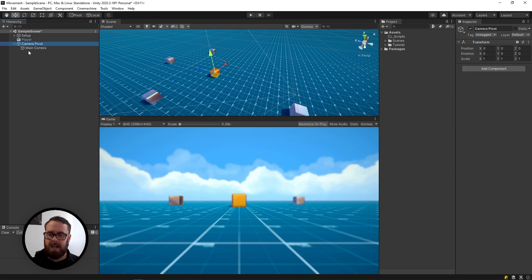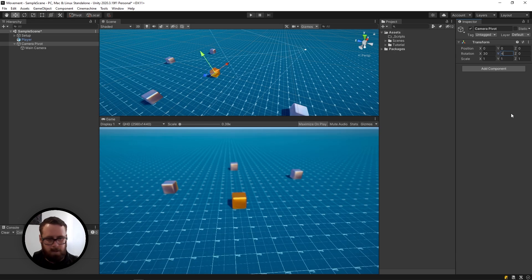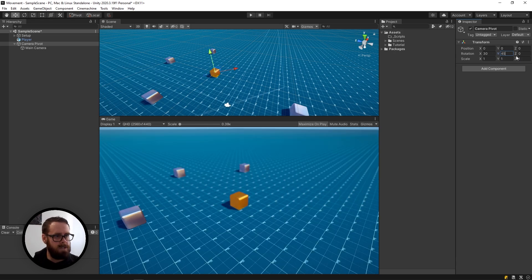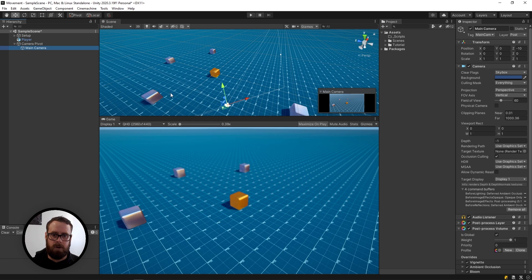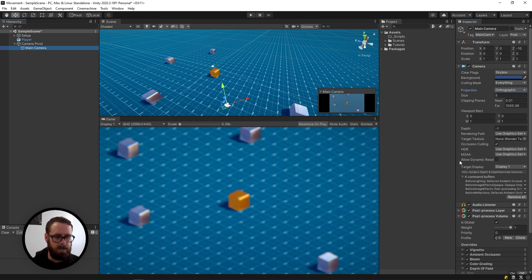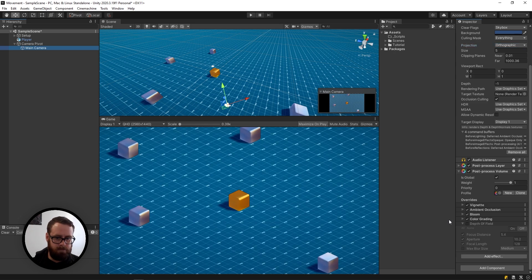On your camera pivot, let's change the X rotation to 30 and the Y rotation to 45. Then the most important thing for an isometric view is to change from perspective to orthographic. I'll just turn off depth of field there.